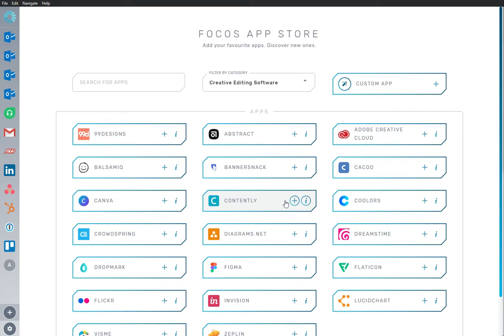Welcome to Focus, where we make work easier and faster by bringing all your work apps into one place.